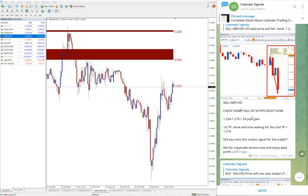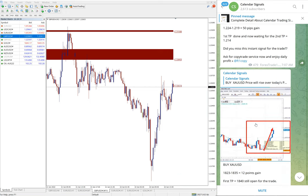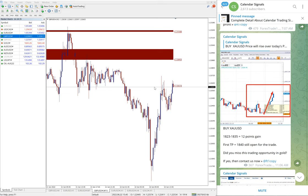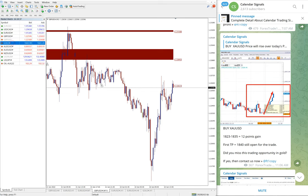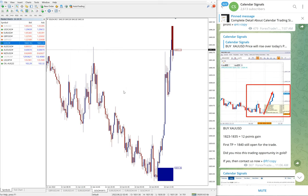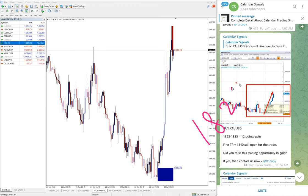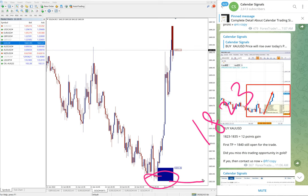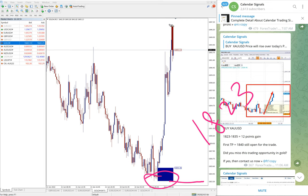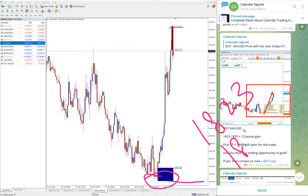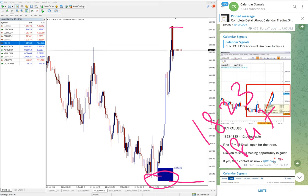Then the next signal is gold. Gold also performed well today once again. Gold entry at 1823, you see the precise entry point, and you see high target 1847. It went to 1847 at 11:06 AM.